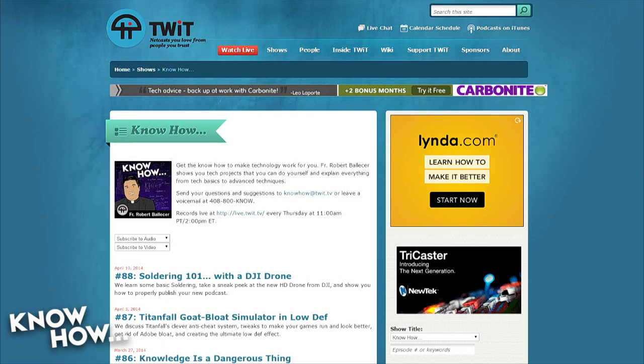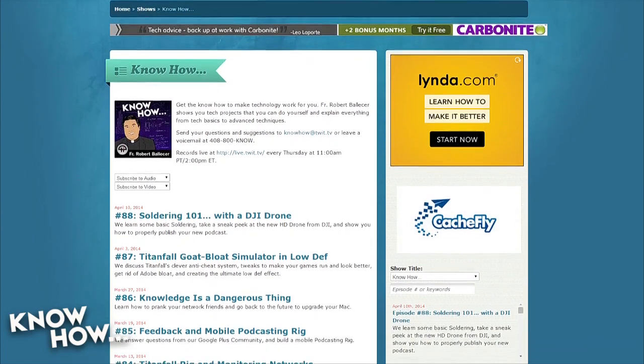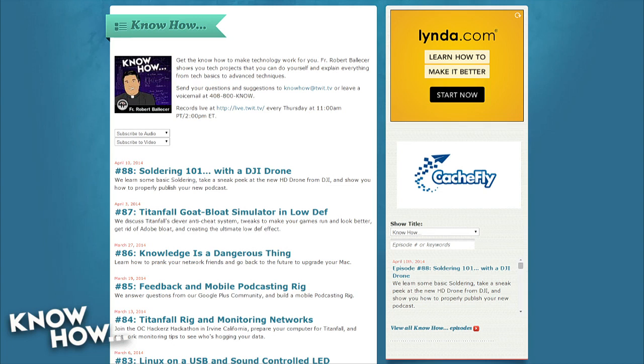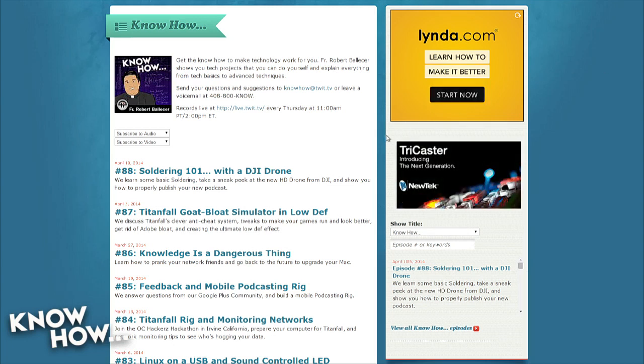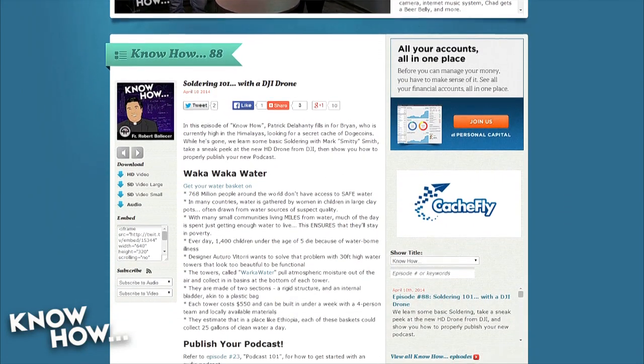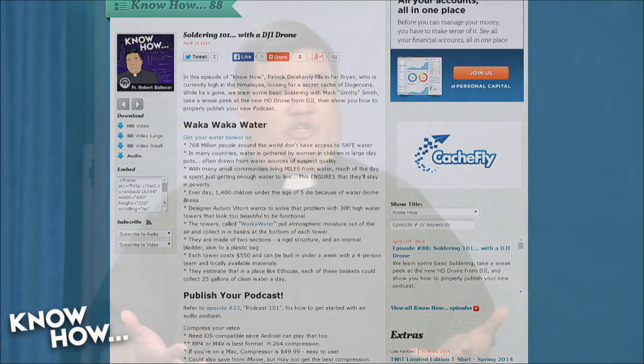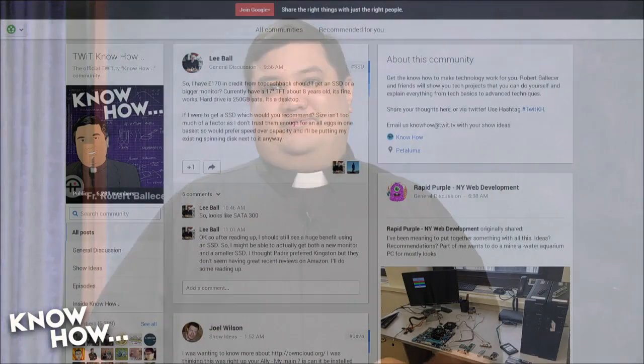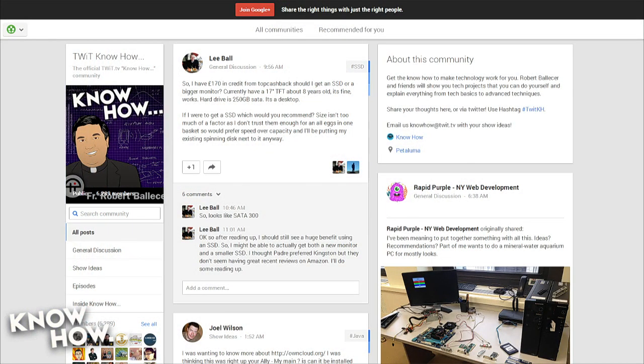You can find all our episodes and show notes at twit.tv/kh, including links to the Security Now episodes where Steve Gibson goes really in depth with LastPass and HeartBleed. You can also follow us on Twitter — I'm at PadreSJ and Brian is at cranky_hippo — where you can ask for things you want on future shows and make snarky comments.